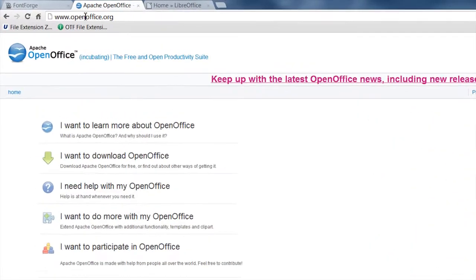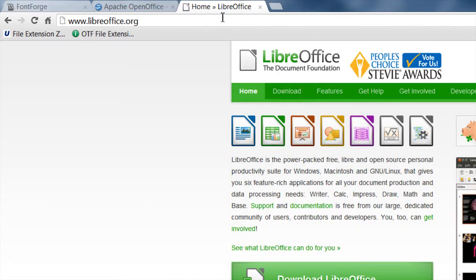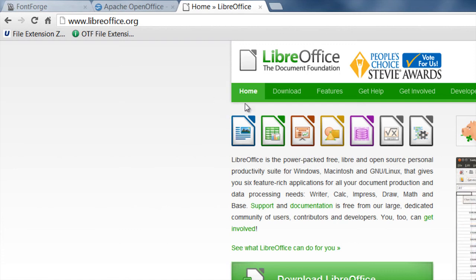And these two applications are freely available. One's from Apache. You can go to OpenOffice.org and get it. You can get LibreOffice from LibreOffice.org. They're both open source applications and freely available.